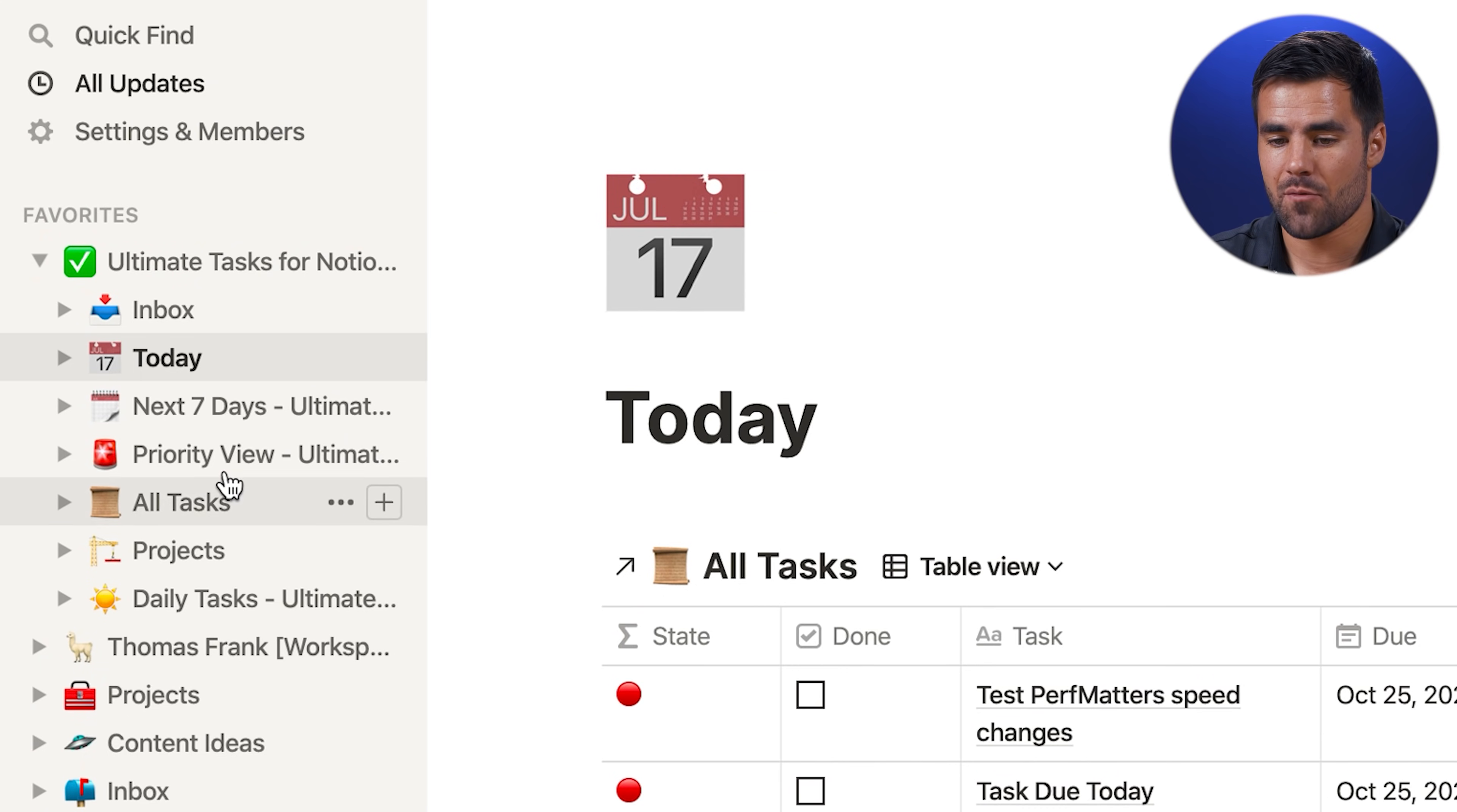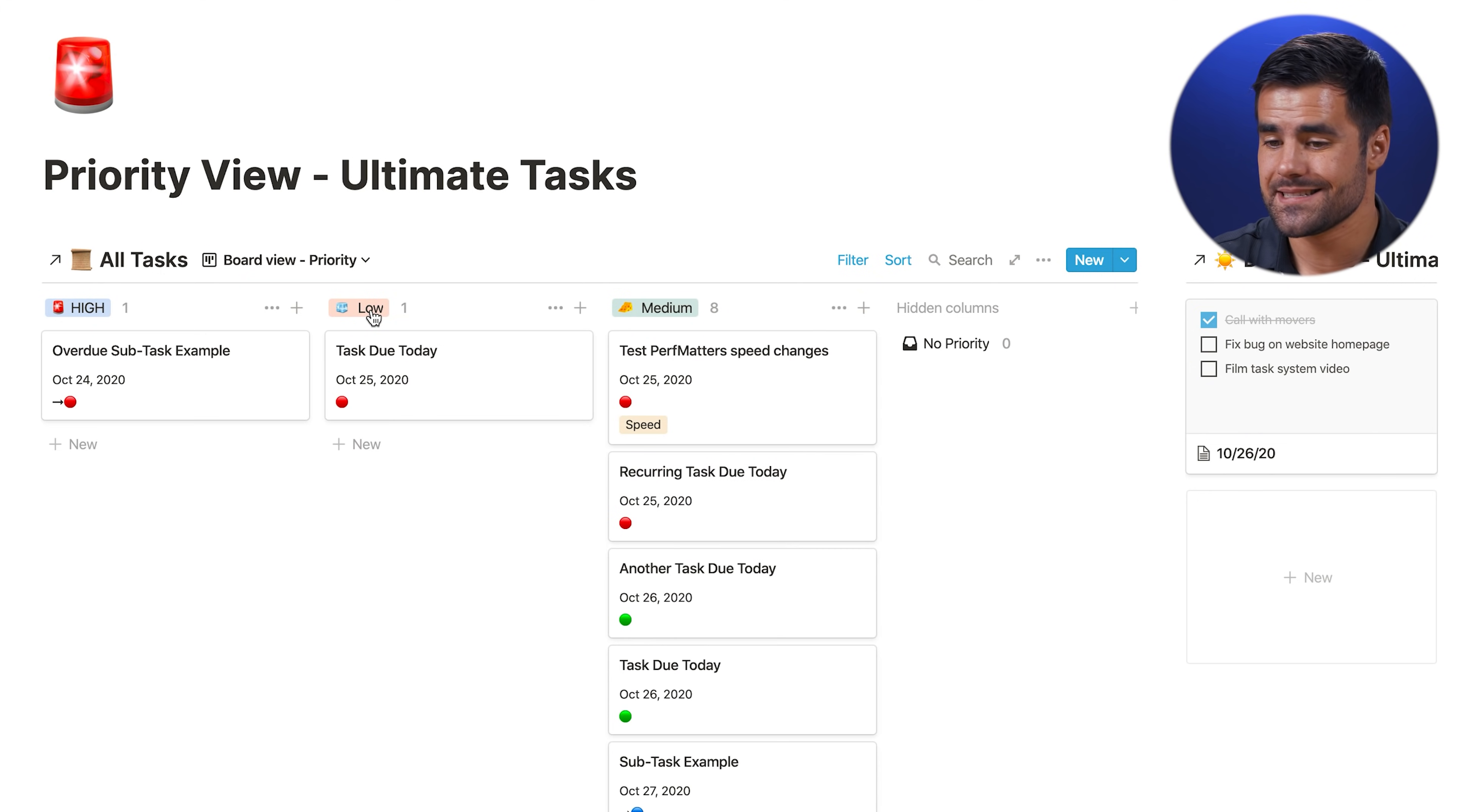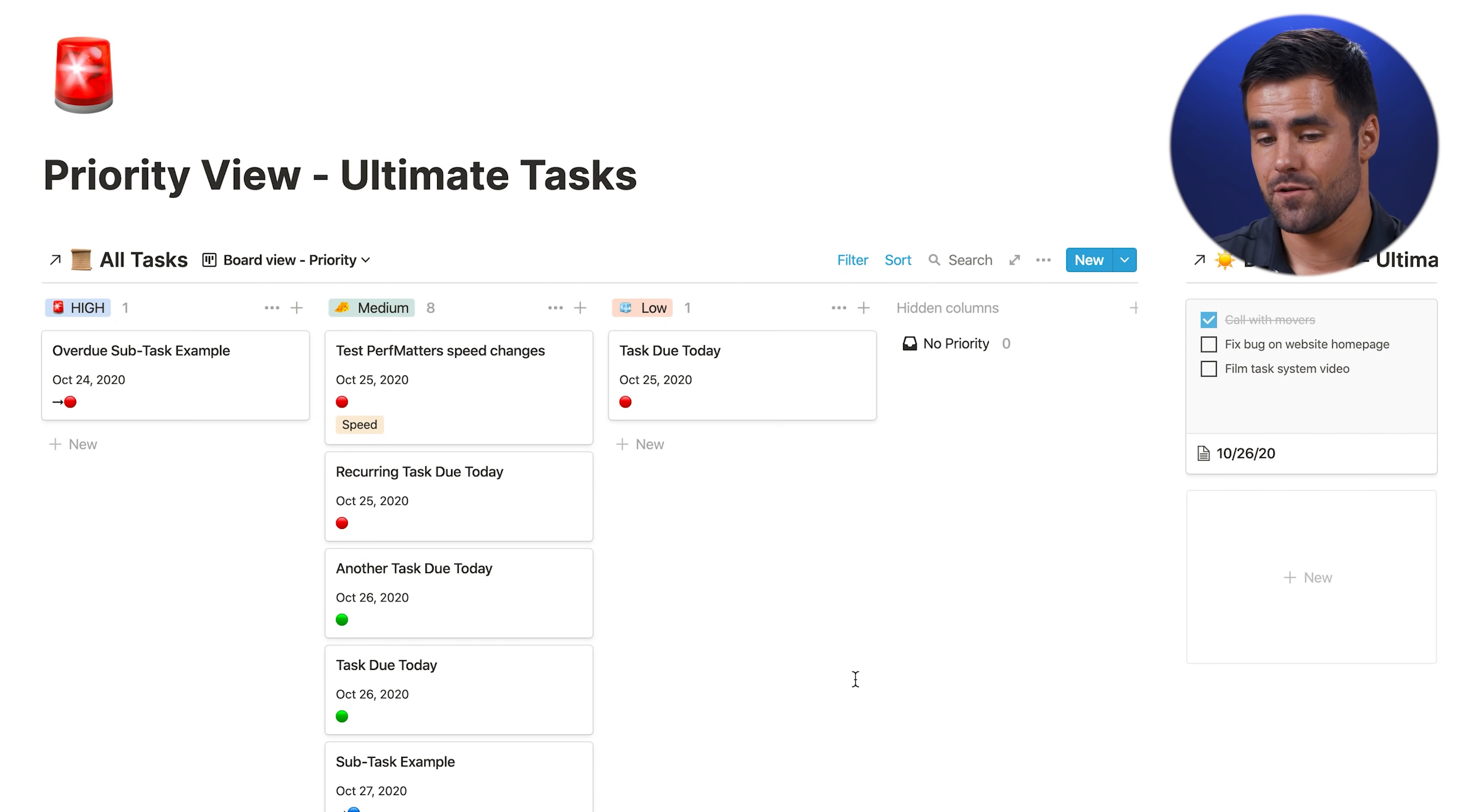And if we go back to our priority view, notice that the order of the Kanban boards does not have to match the order of the items in the select property. I can drag this around all I want. It's not going to affect things. Everything is still going to come in as a medium priority task, which means we can easily order it by high, medium, and low. So if you're a priority person, this is going to be the view for you.